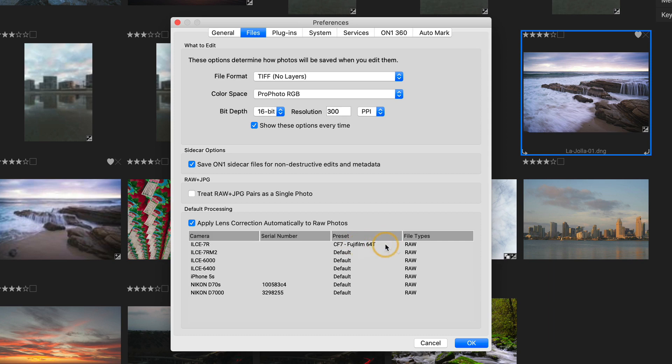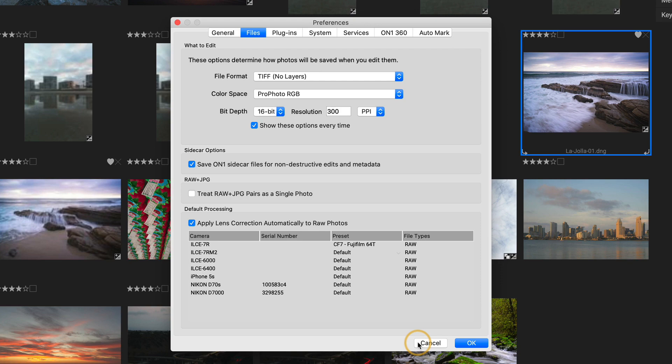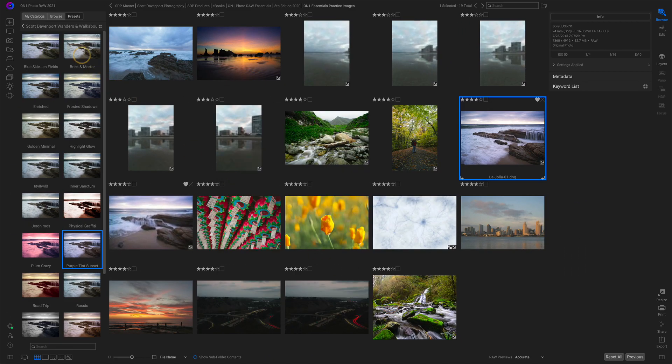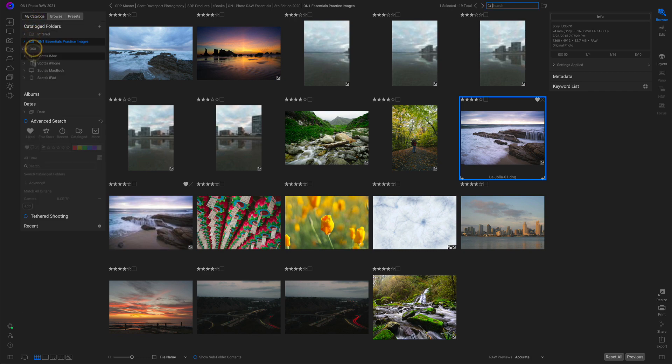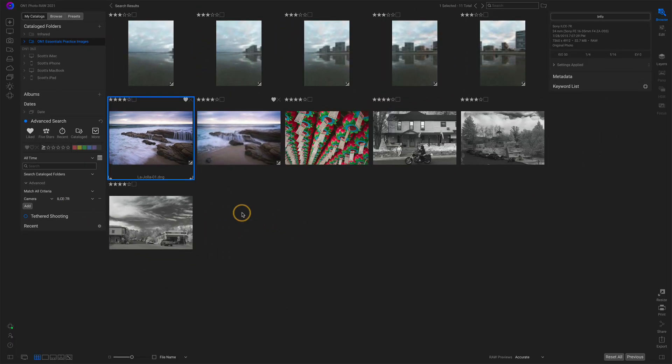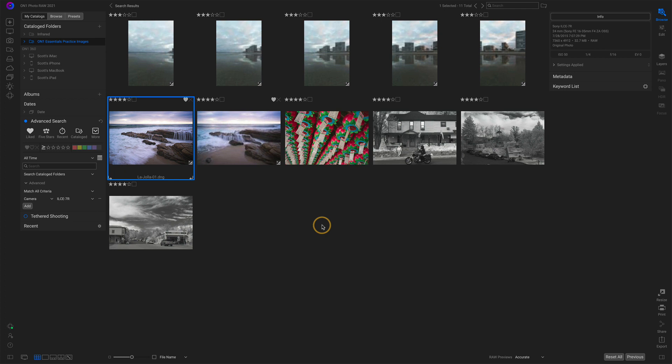Now, before I go and click OK on this, I'm going to click cancel because I want to get a view of all of my A7R photos and explain a couple more things about what's going to go on when we associate a preset with a camera. So let's get a view. In my advanced search, I have a filter here for just my A7R photos. And there's quite a bit of difference here. I see some color ones. We see some that are processed. We see some that are infrared.